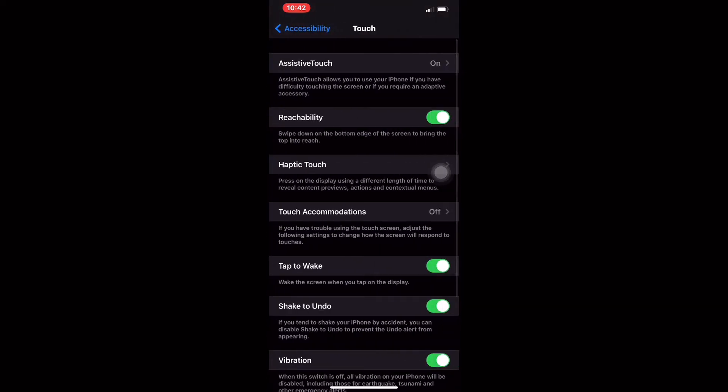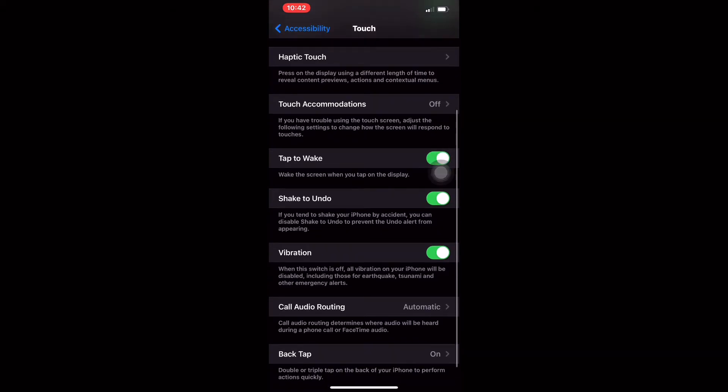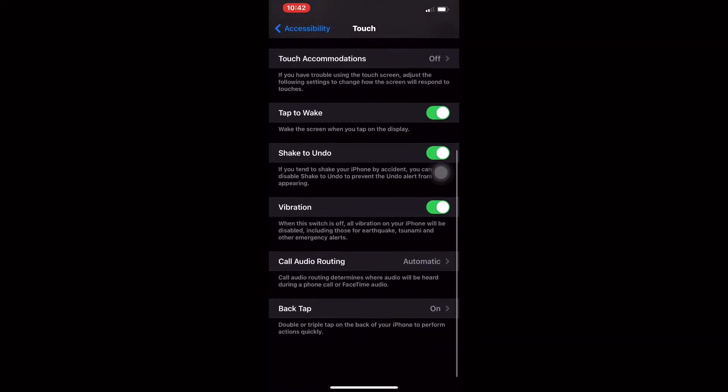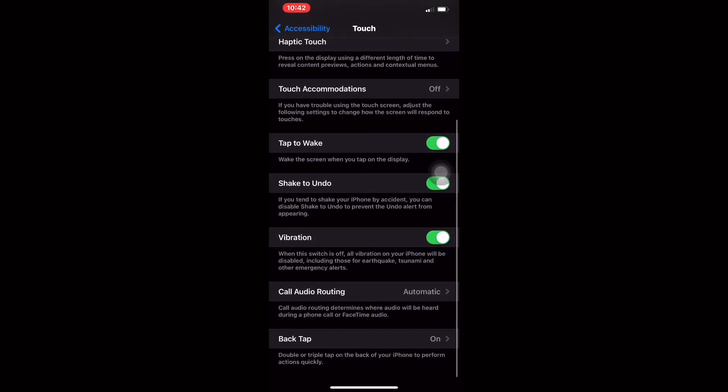Then you're going to scroll down, and at the very bottom you're going to find Back Tap.